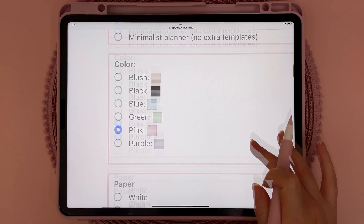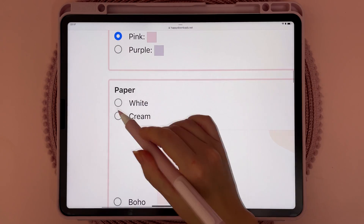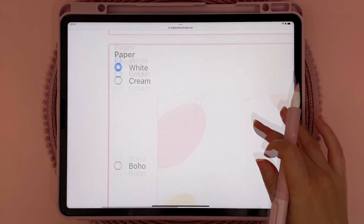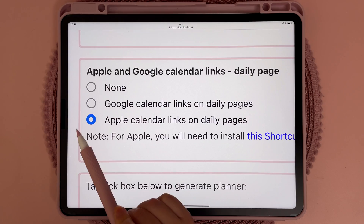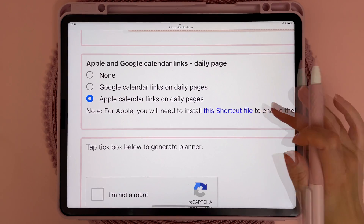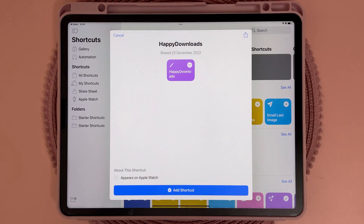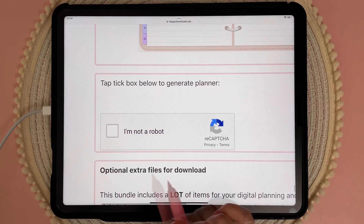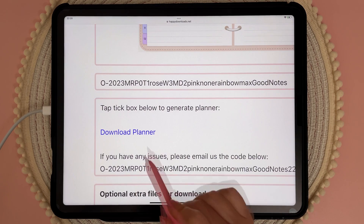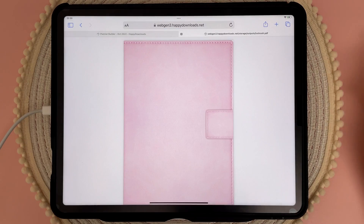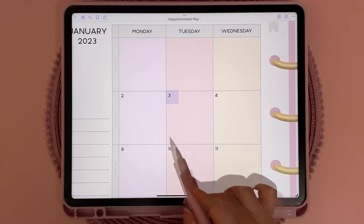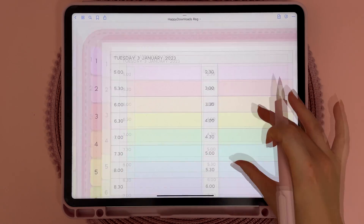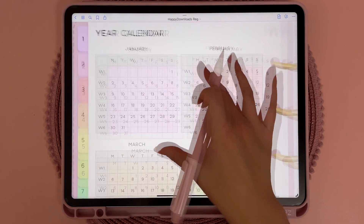Here I'm using my iPad and on the planner builder page you will see the option to choose either Google or Apple calendar. If you're using Apple calendar, all you need to do is tap on this link to set up the connection between your planner and Apple calendar, and then you can build your planner as usual. The links are on the daily layout pages and you can navigate to them using the monthly view or the year overview.